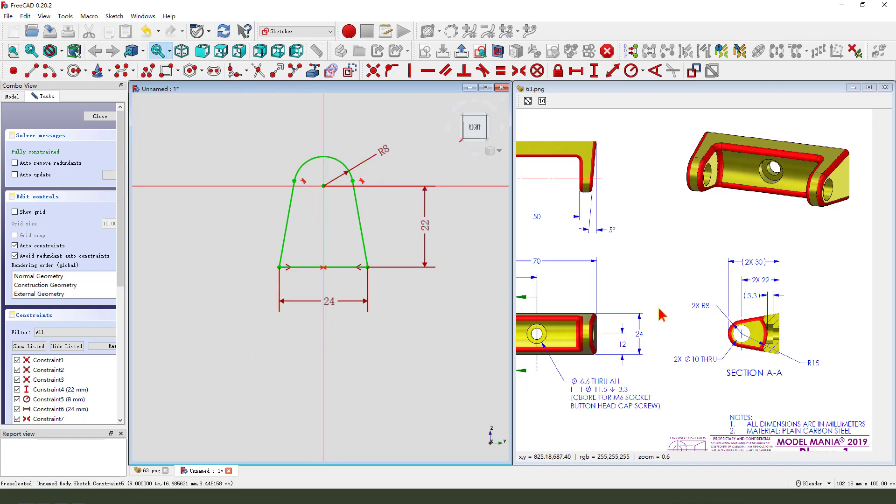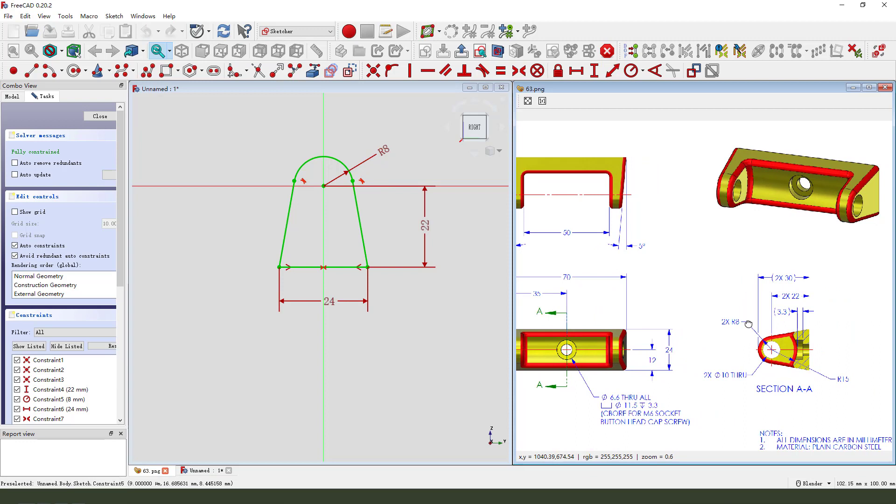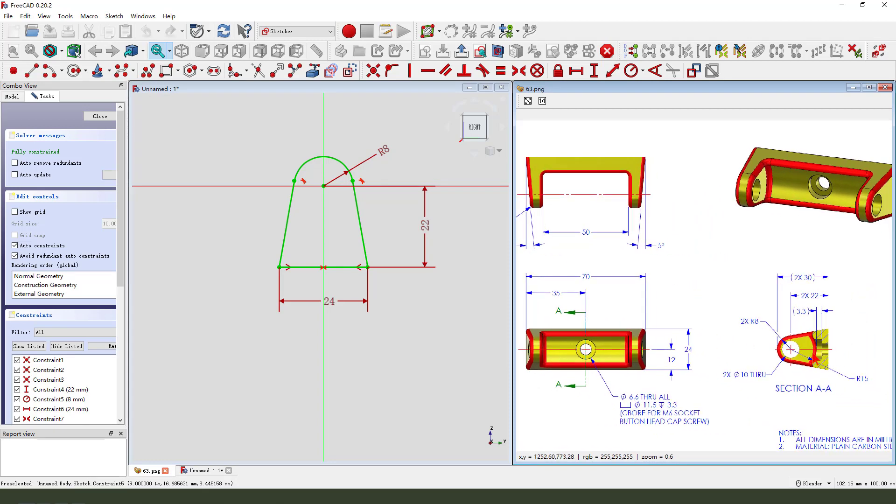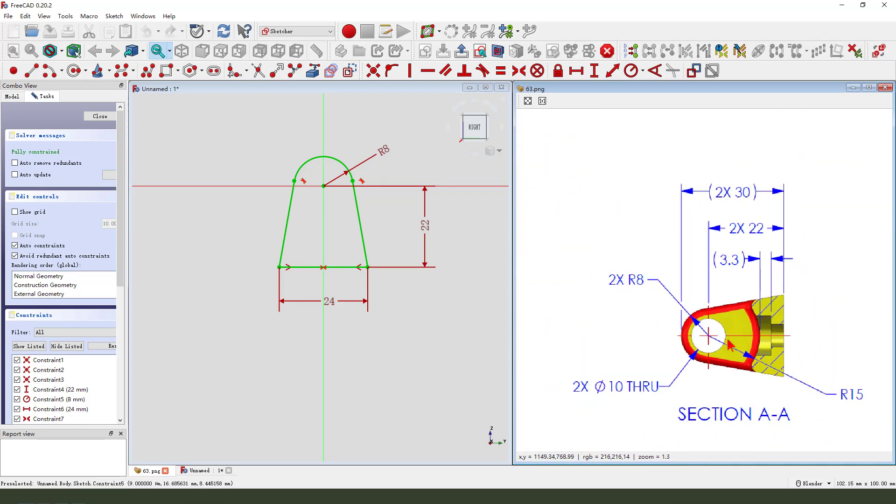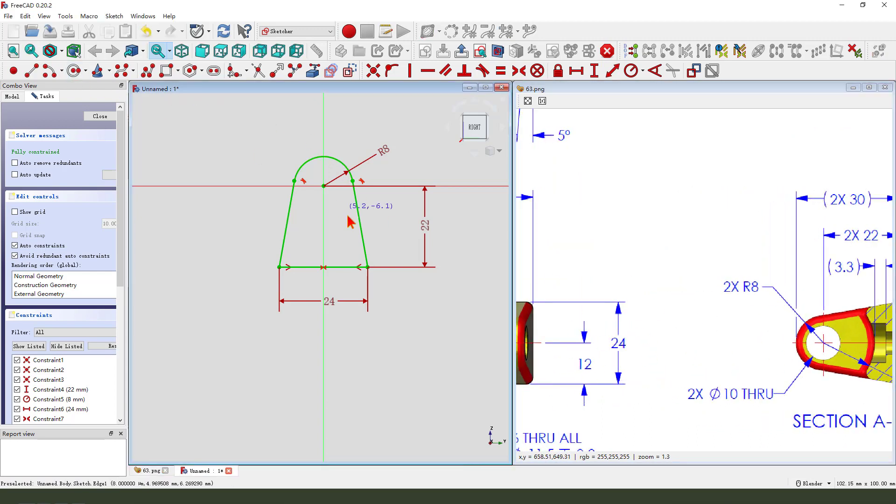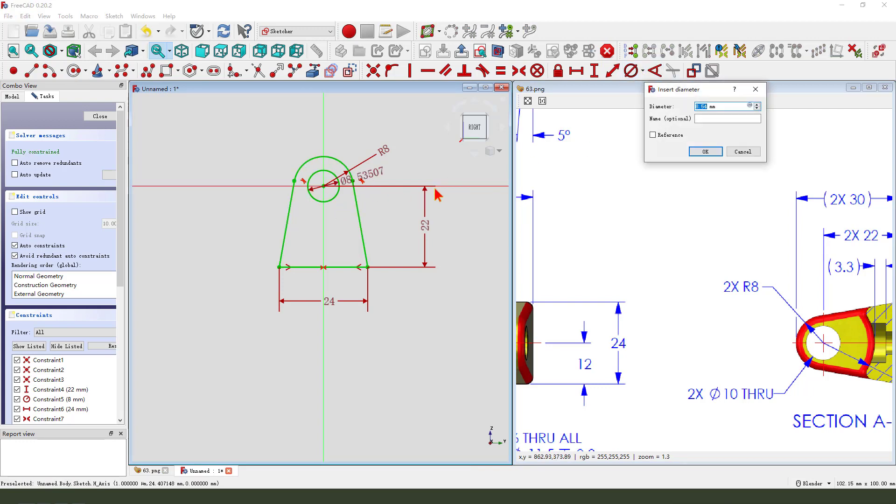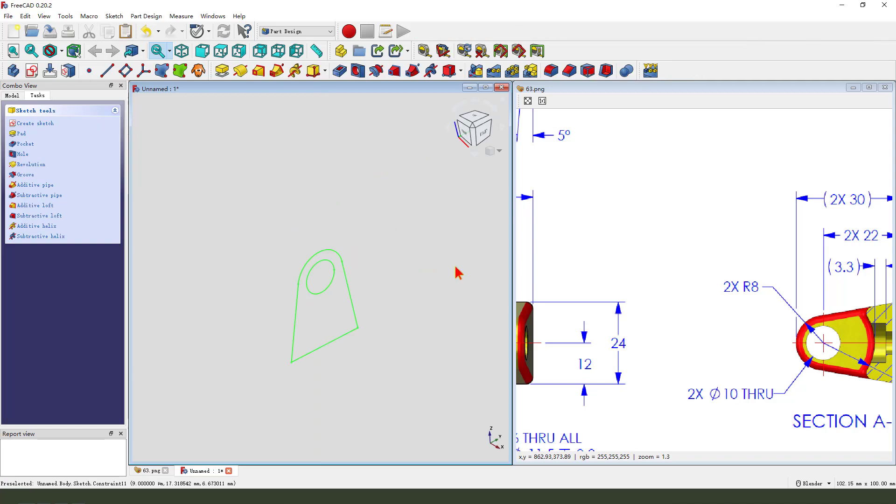We need to add the hole. Dimension 10mm, so create a circle. The diameter 10mm. Okay, close this sketch.